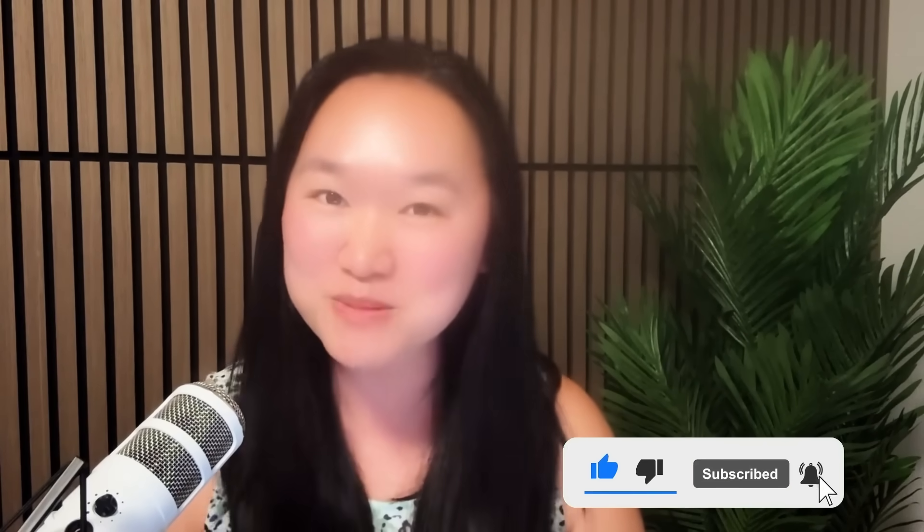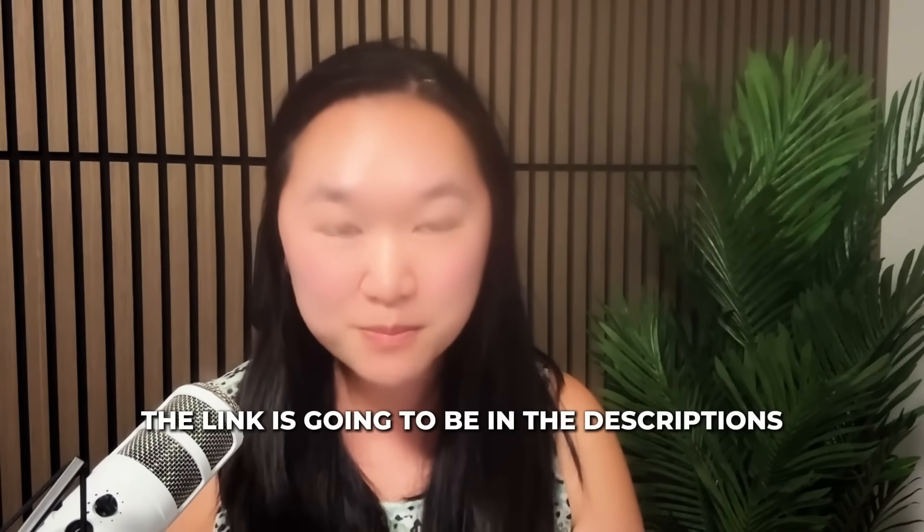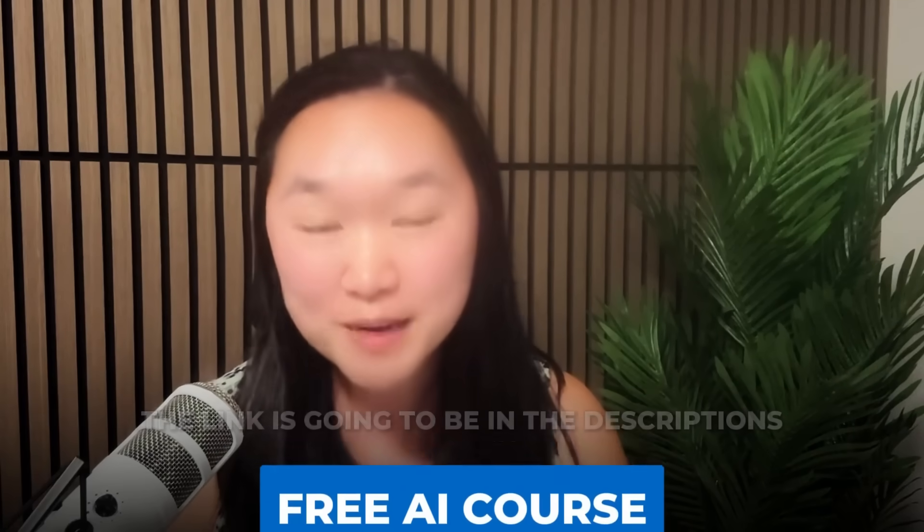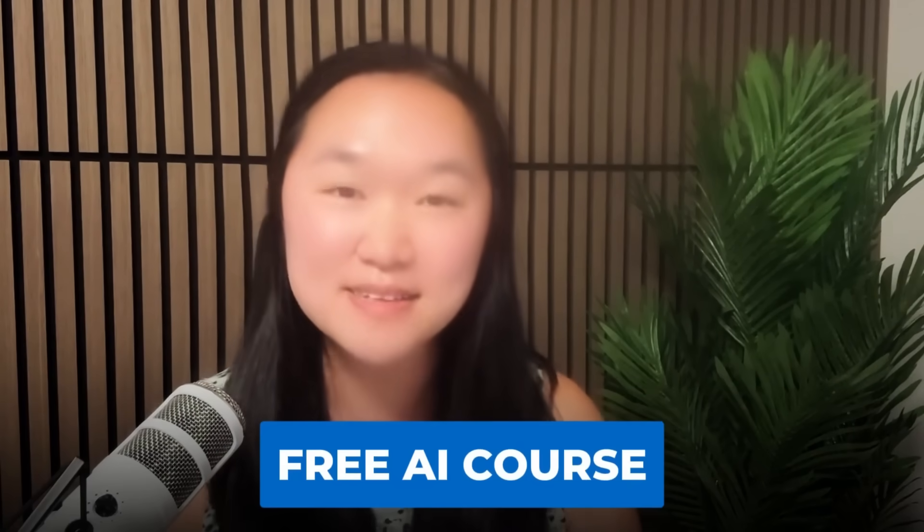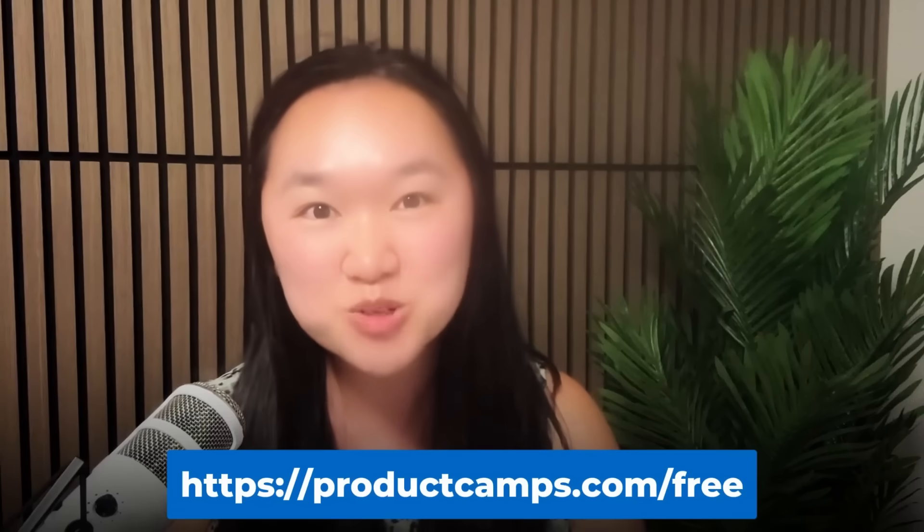Super cool. I hope you give this a try. We talk about everything AI, agents, automation on this channel. So if you want to be in the know on the latest tech, please like and subscribe. And if you like this tutorial and want to dive in deeper, I've got a free AI course that you can sign up for as well. The link is going to be in the description. Thank you so much for joining me for this tutorial, and I'll see you next time. Bye for now.